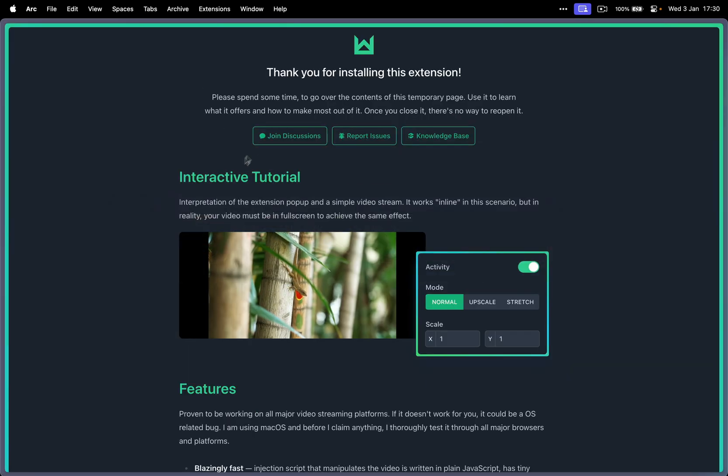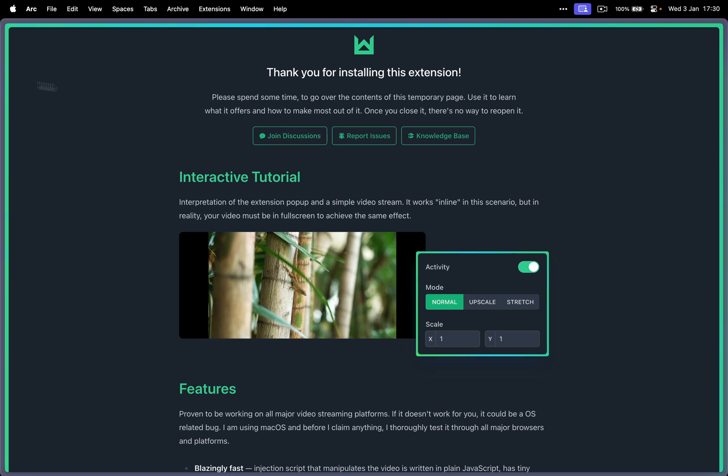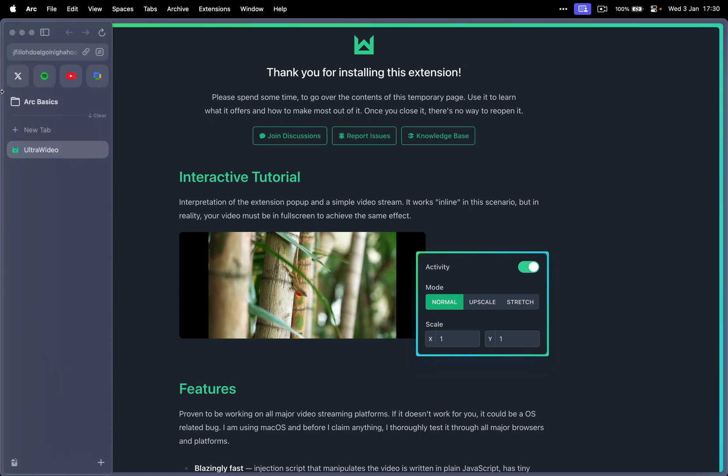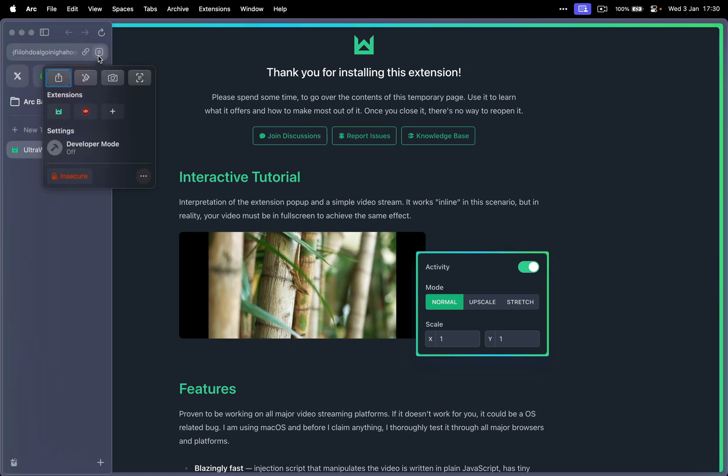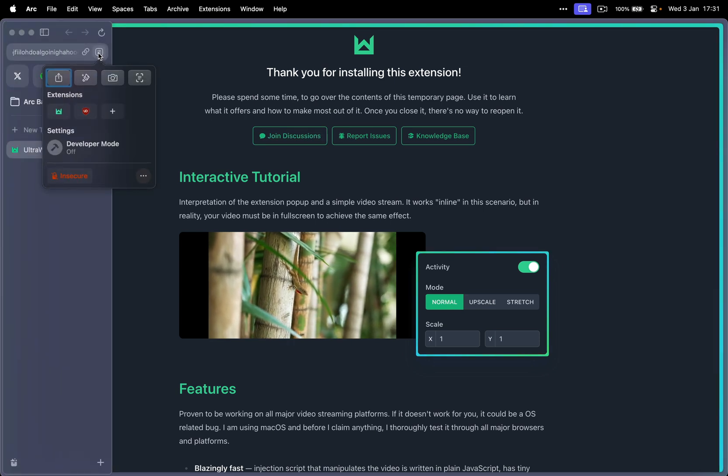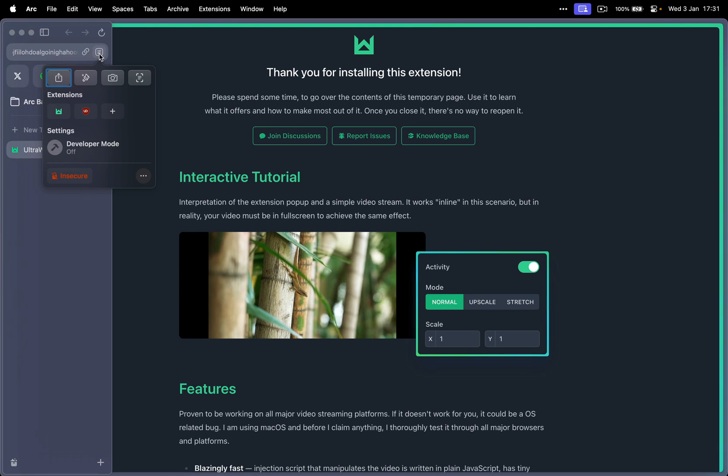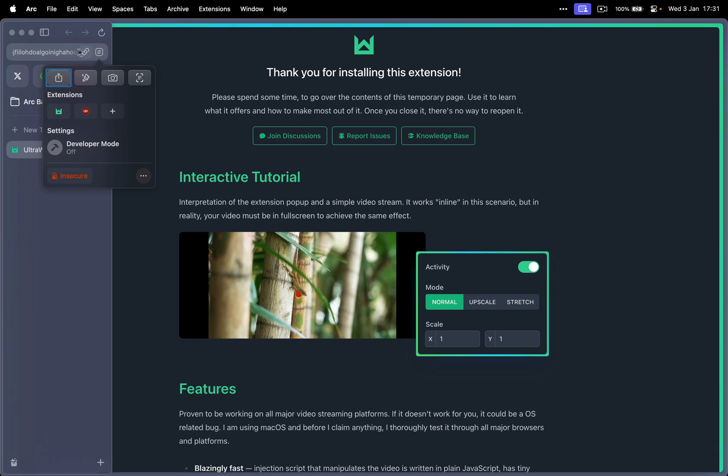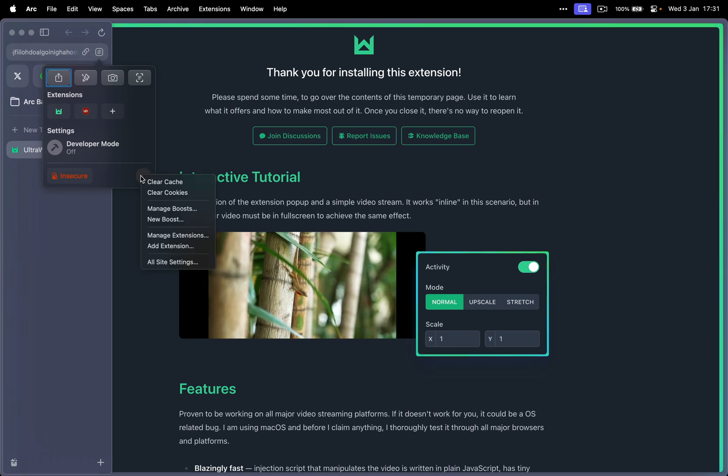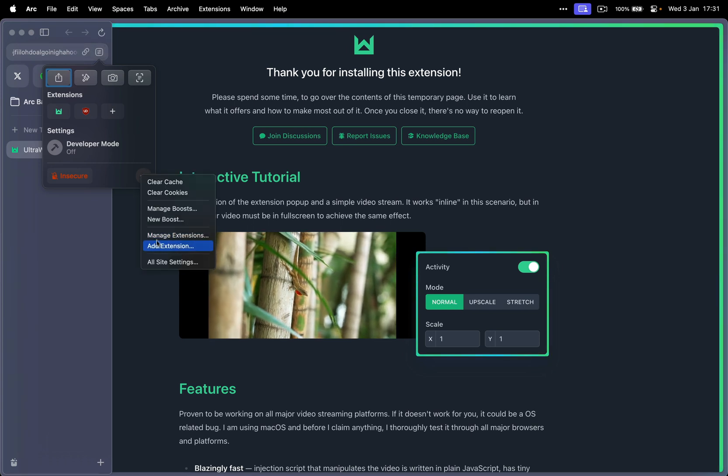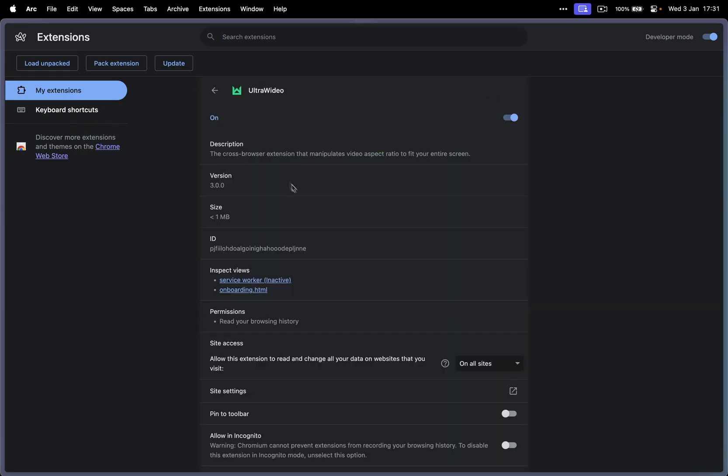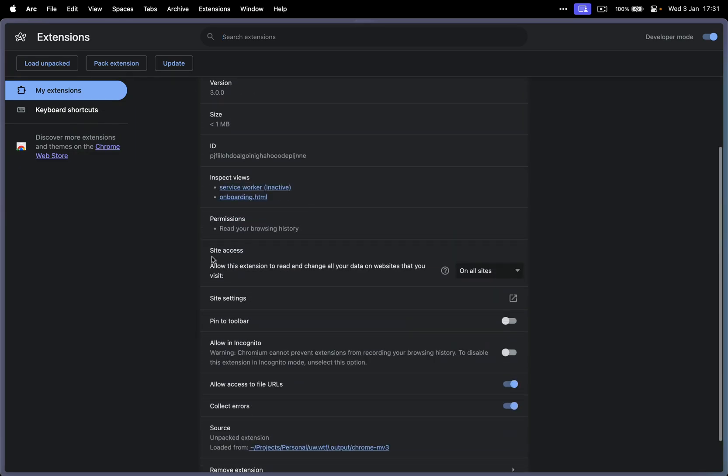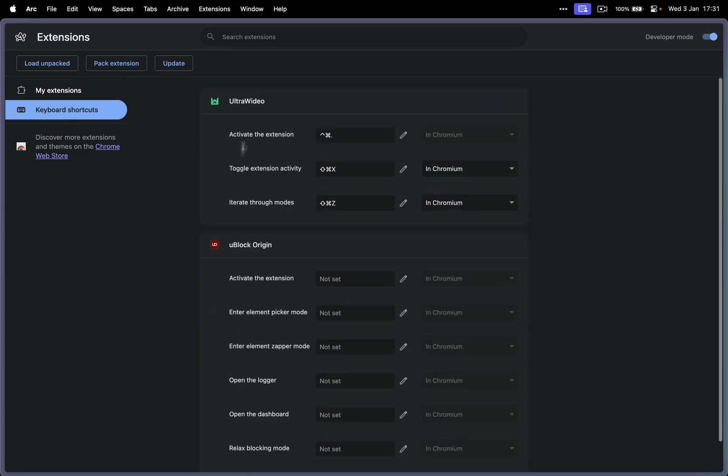Go to the Arc. Now this one's different. So go here in this little settings icon in the URL. Go to three dots, manage extensions. Go to details of the ultra video. We make sure it has access to all websites. Go to keyboard shortcuts. Find ultra video. You can configure them here.